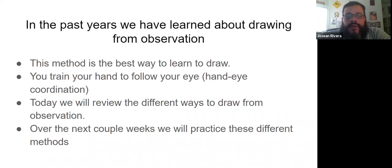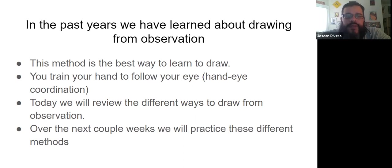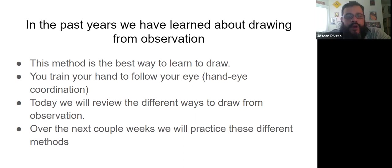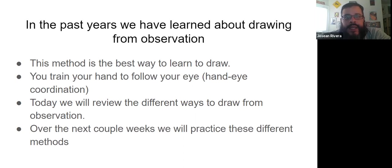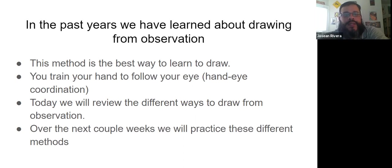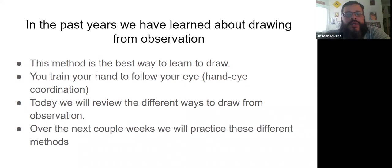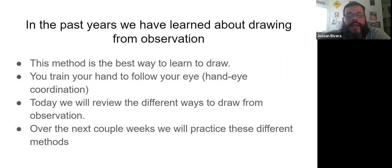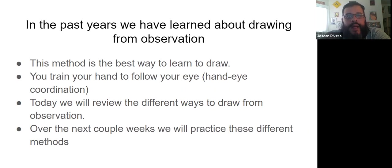Over the last couple years we've learned about drawing from observation, something that you will be doing this year, next year, pretty much every year, because this is a drawing exercise that is made to help you learn how to draw. The reason we do these things is because it trains your hand to follow your eye, which is called hand-eye coordination. If you're playing sports, playing video games, this is something that you already use. So the trick is for us to learn to apply it to when we draw.